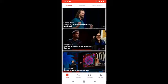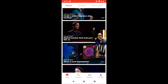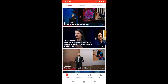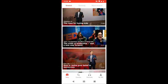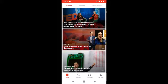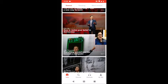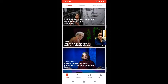What TED does is they're a global organization who records lectures in hundreds of different cities across the world. They're continuously adding new lectures. Most of the lectures are between five minutes up to about 10 to 15 minutes. They are really beautiful, clear listening activities and you can find something on just about any topic that you are interested in.